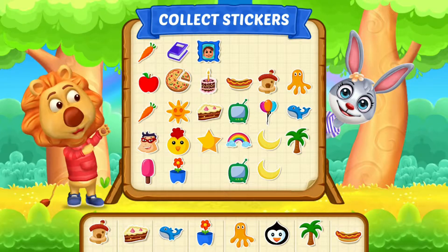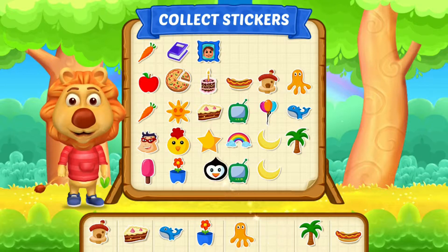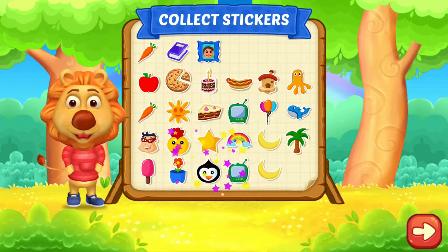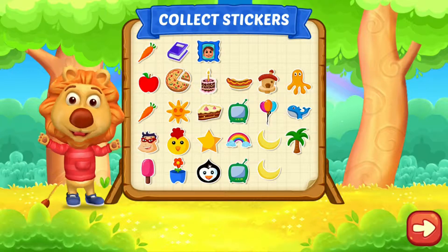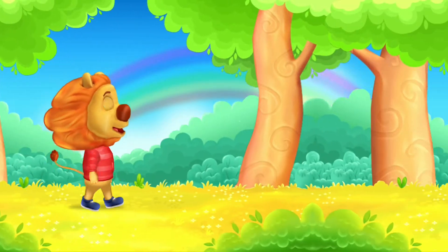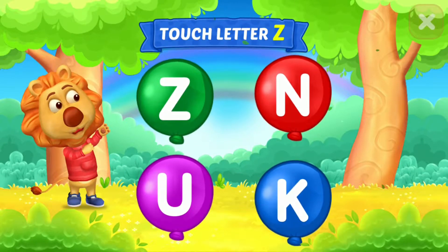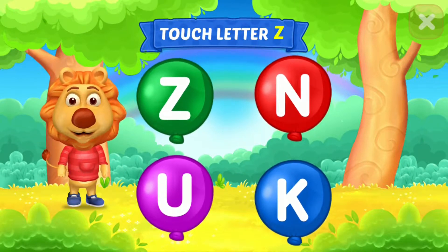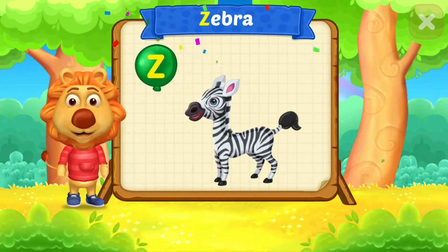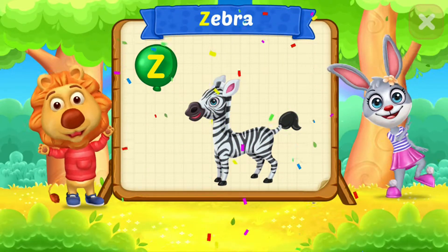Pick a sticker. Touch letter. Z is for zebra.